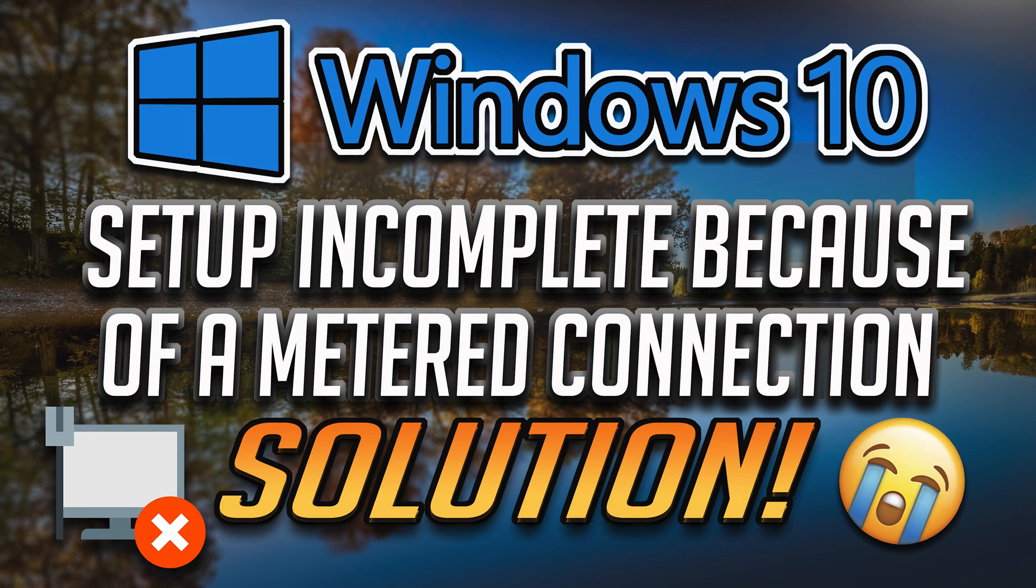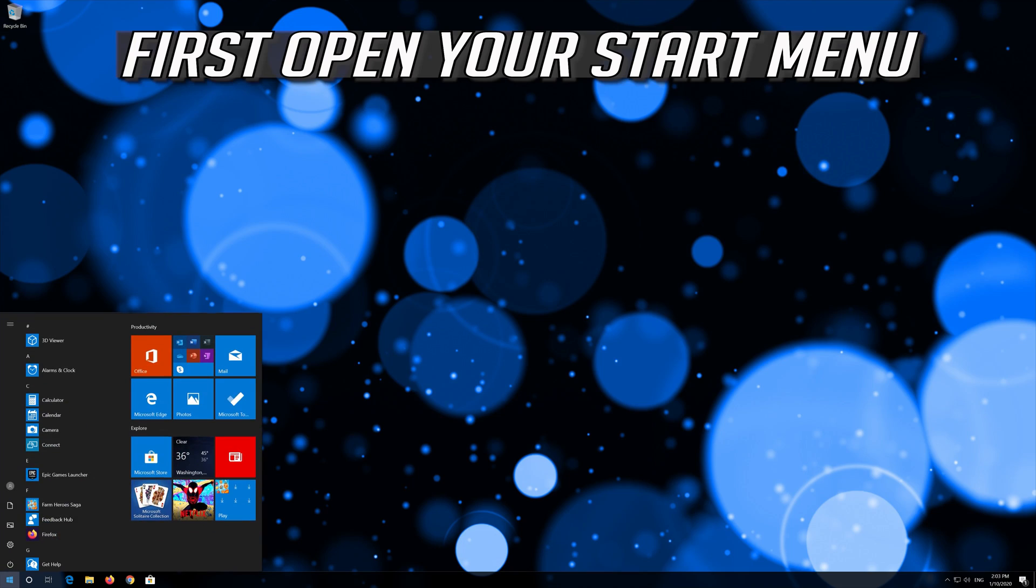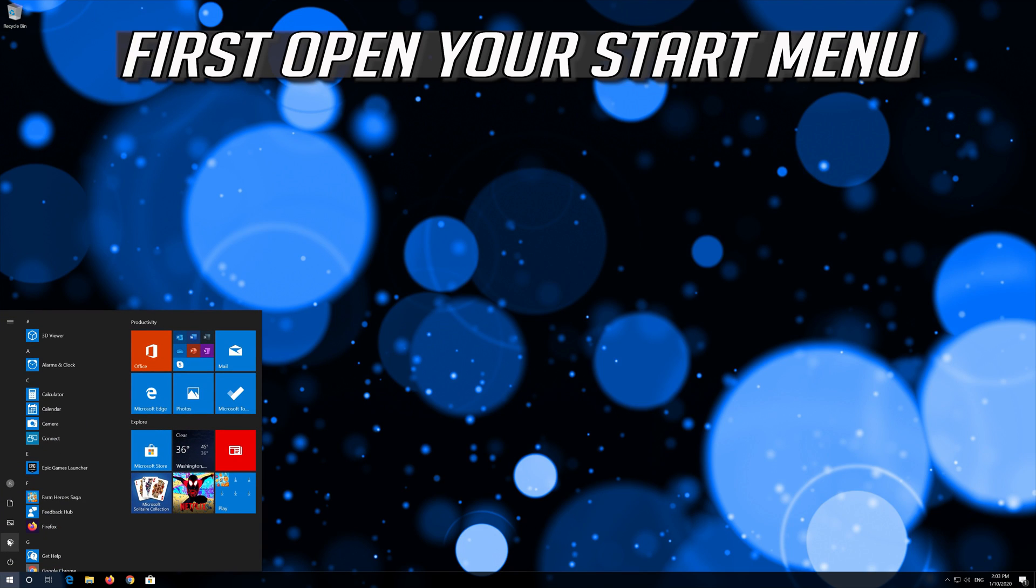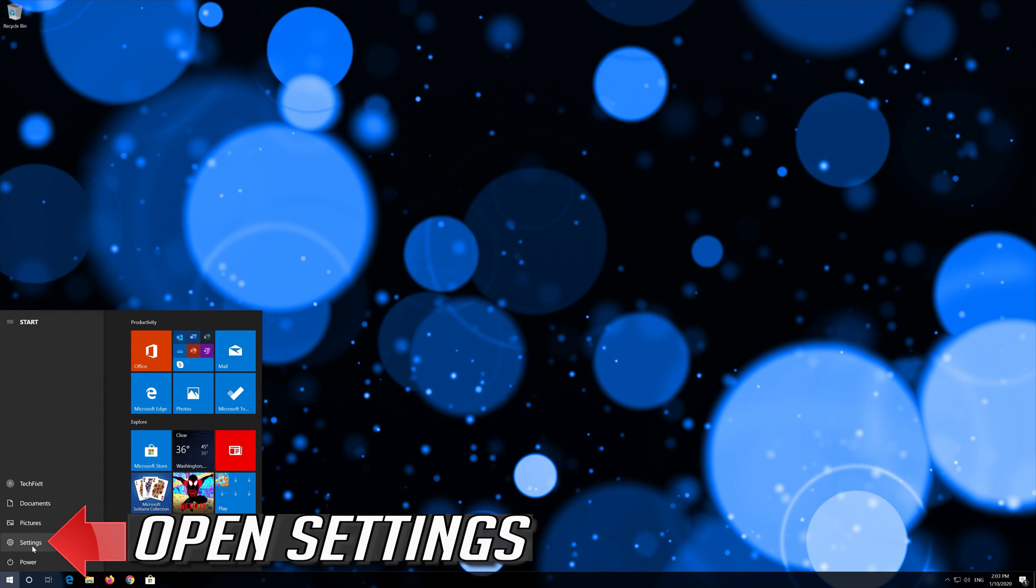This tutorial will help you fix setup incomplete because of a metered connection error in Windows 10. First open your start menu, then open settings.